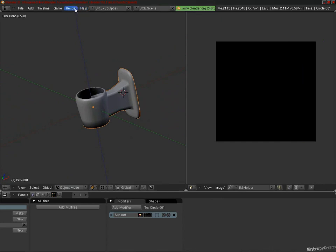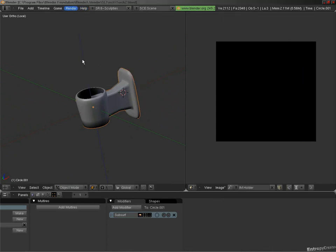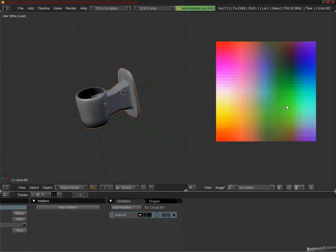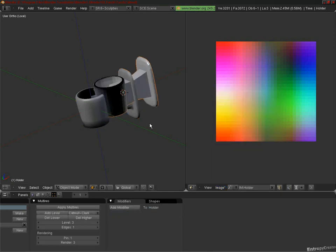If we bake out the Sculpt Map by clicking Render, Bake Sculptees, and Bake with the default settings, and we now import this back into Blender or upload into Second Life, we still have an inversion.